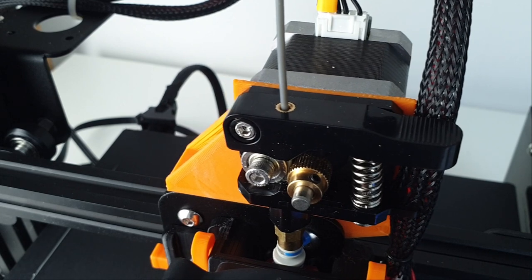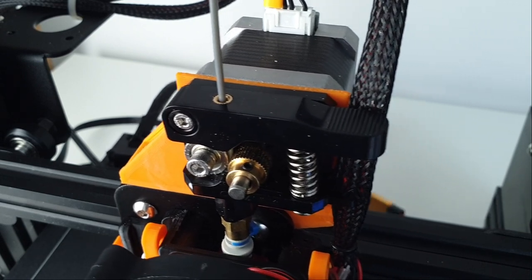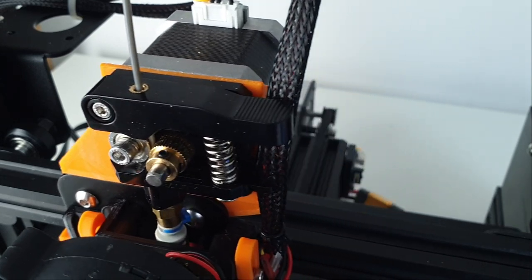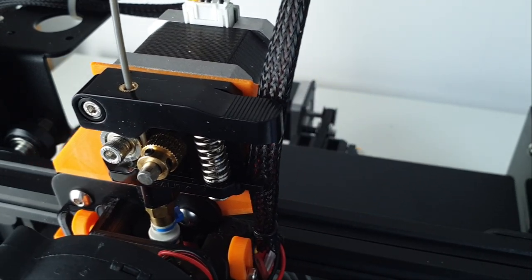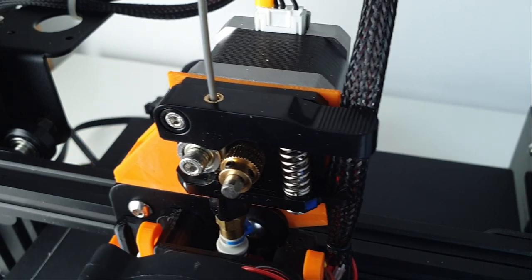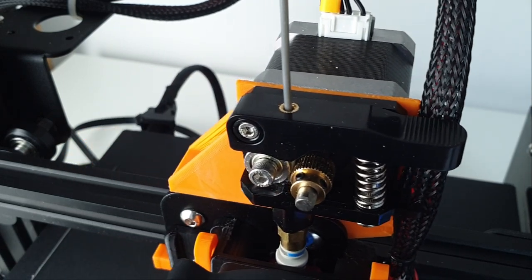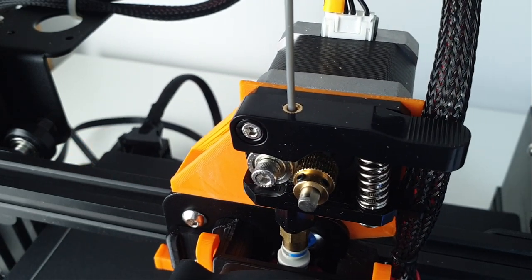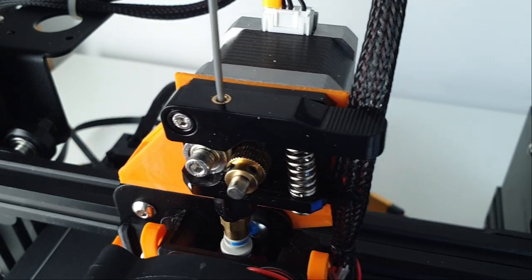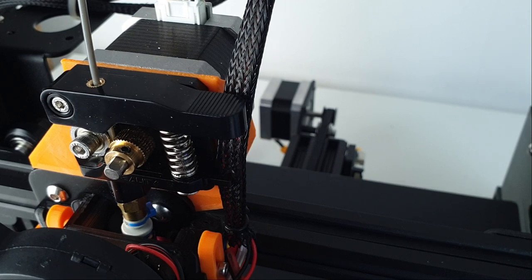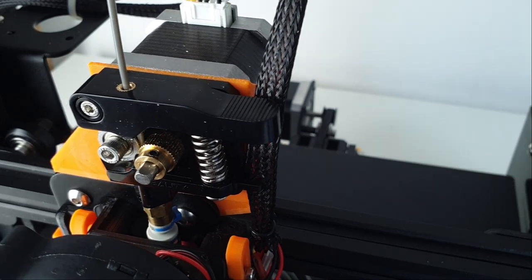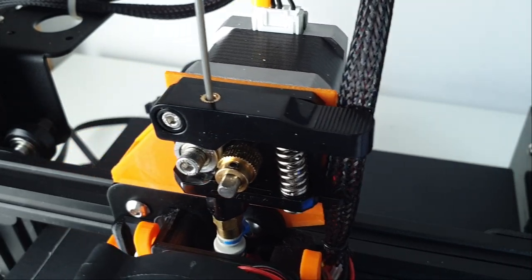Upgrading the Ender 3 Pro to direct drive can be done easily and at no cost, using only 3D printed parts. I released a video showing step by step how to do it. If you haven't seen this video yet, I put a link in the description.